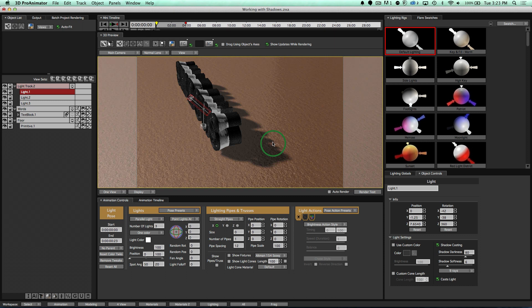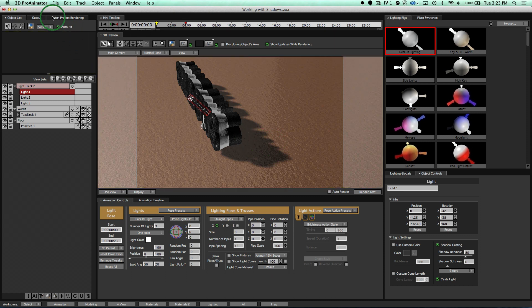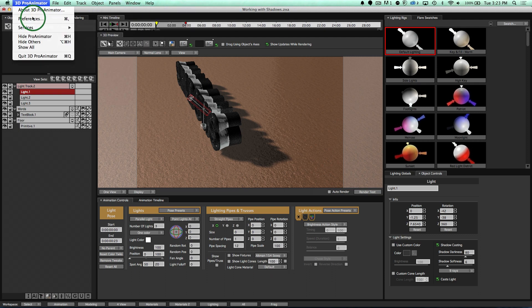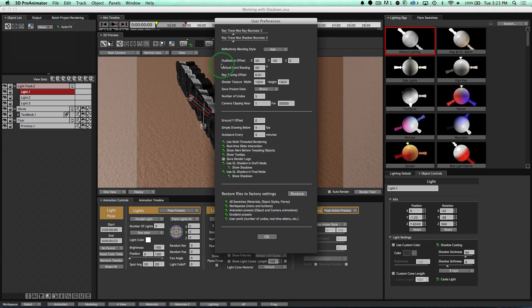So look at those nice looking shadows. If you are not seeing these, please come up to the top menu bar. If you're in the standalone, click on 3D Pro Animator. If you're in the plugin, click on the Help, and you will see this Preferences option. In the Preferences option, make sure that Show Shadows in Draft Mode is turned on.